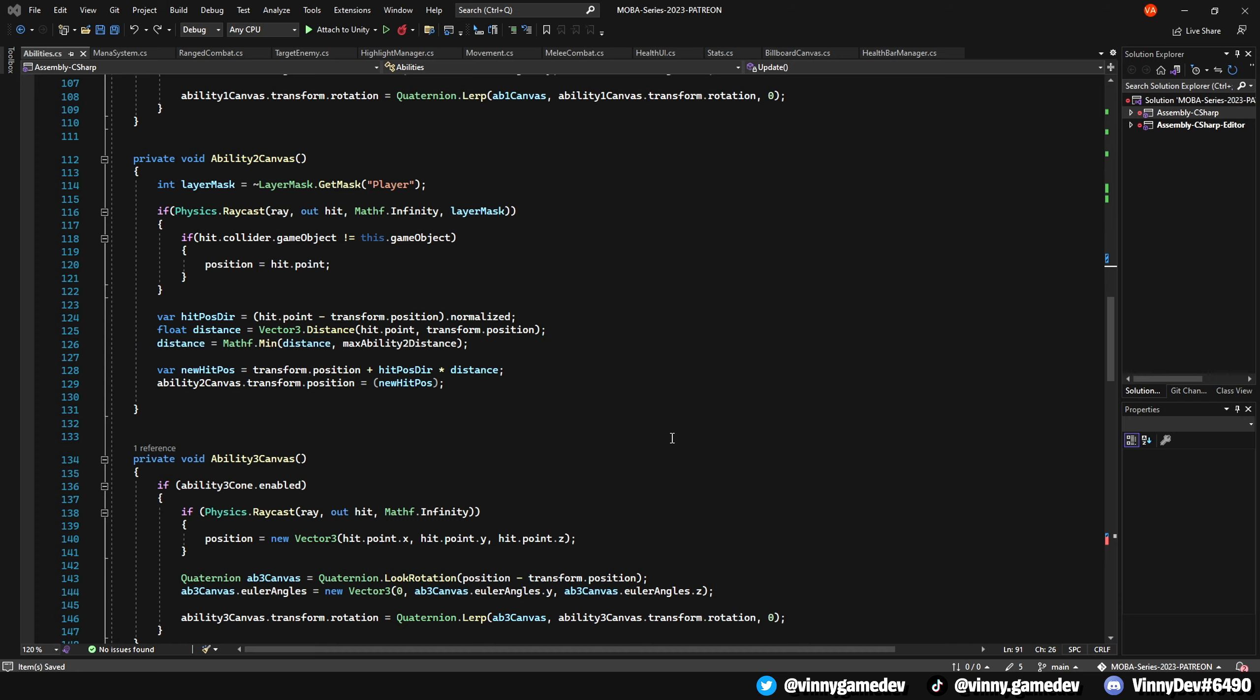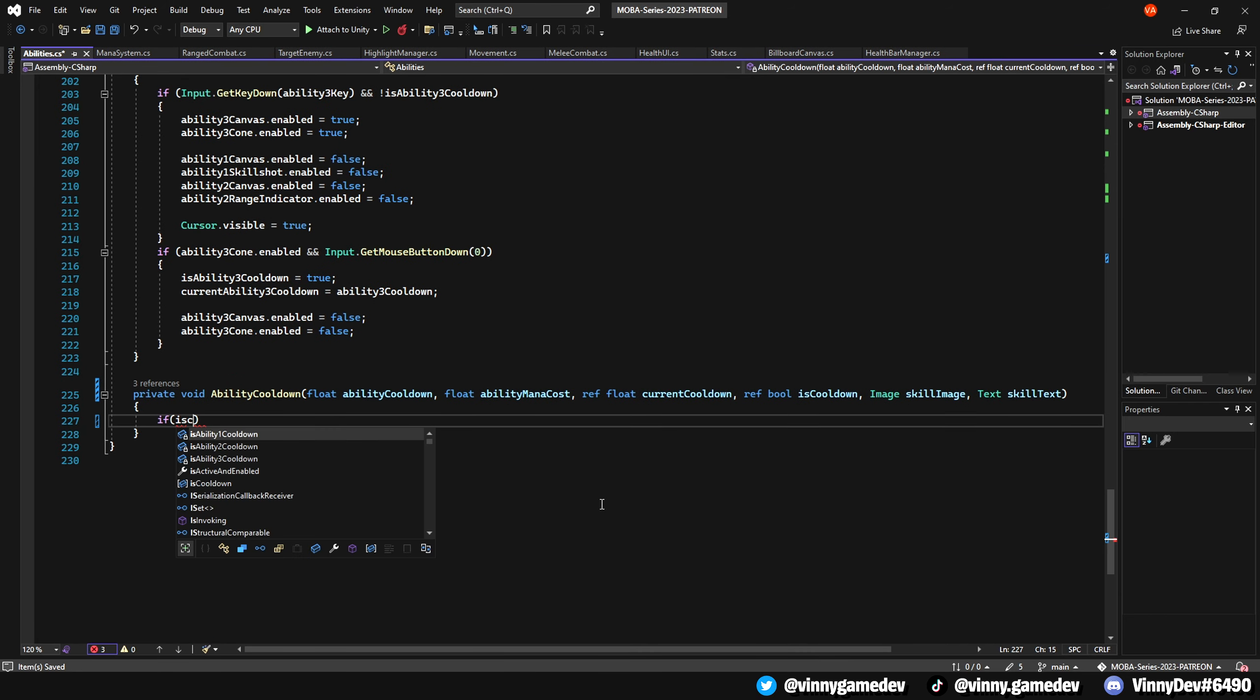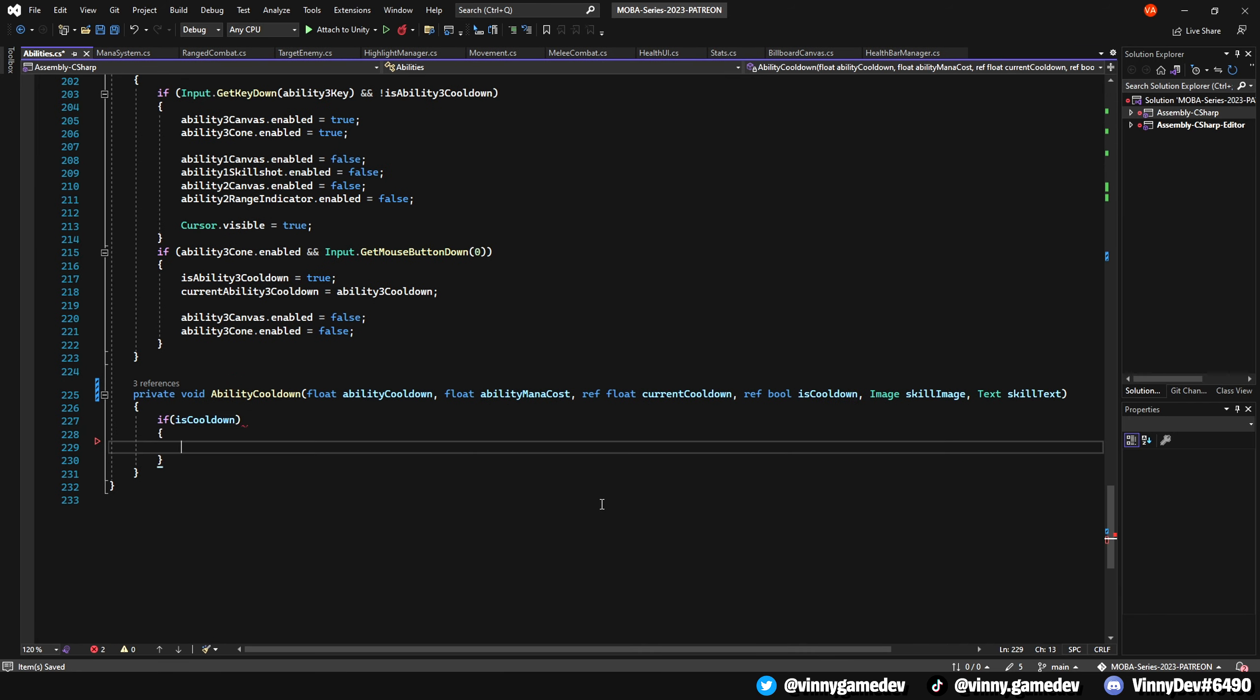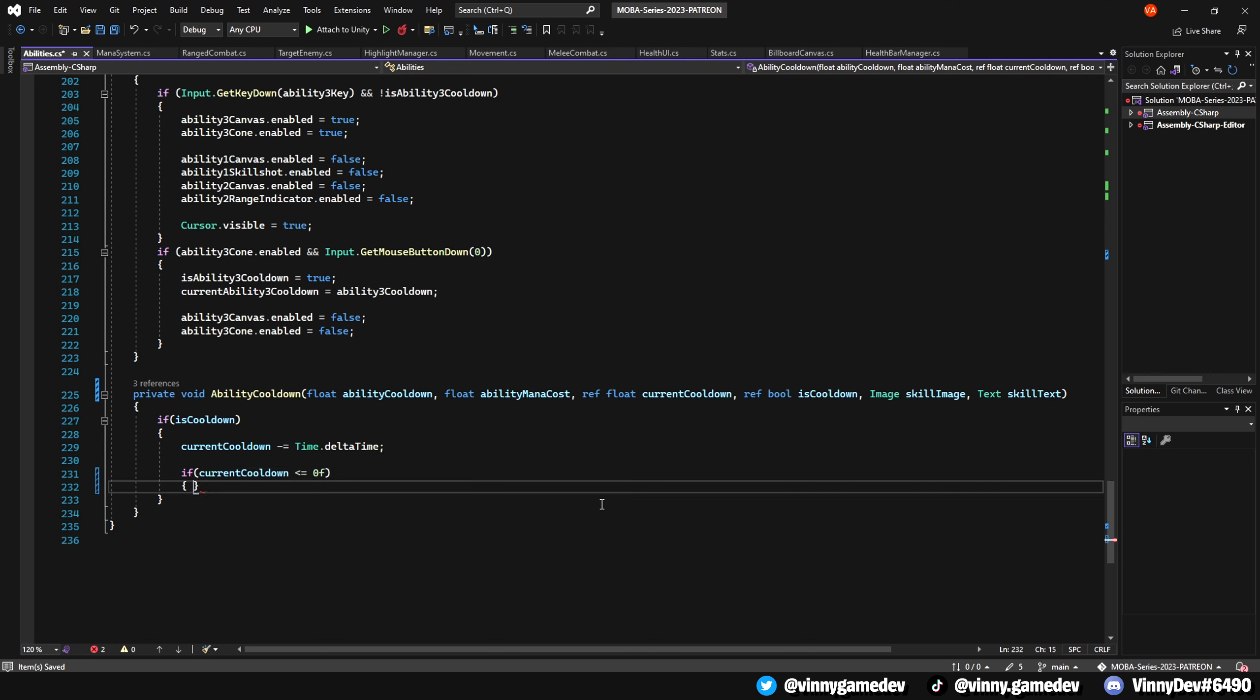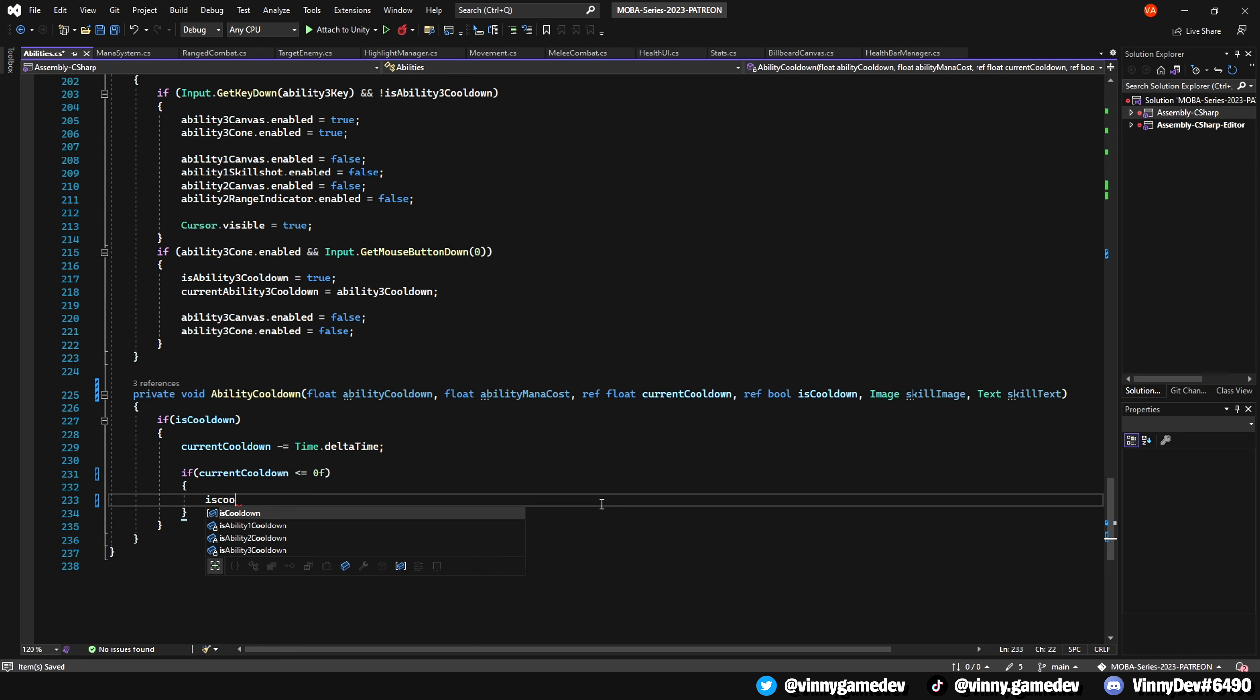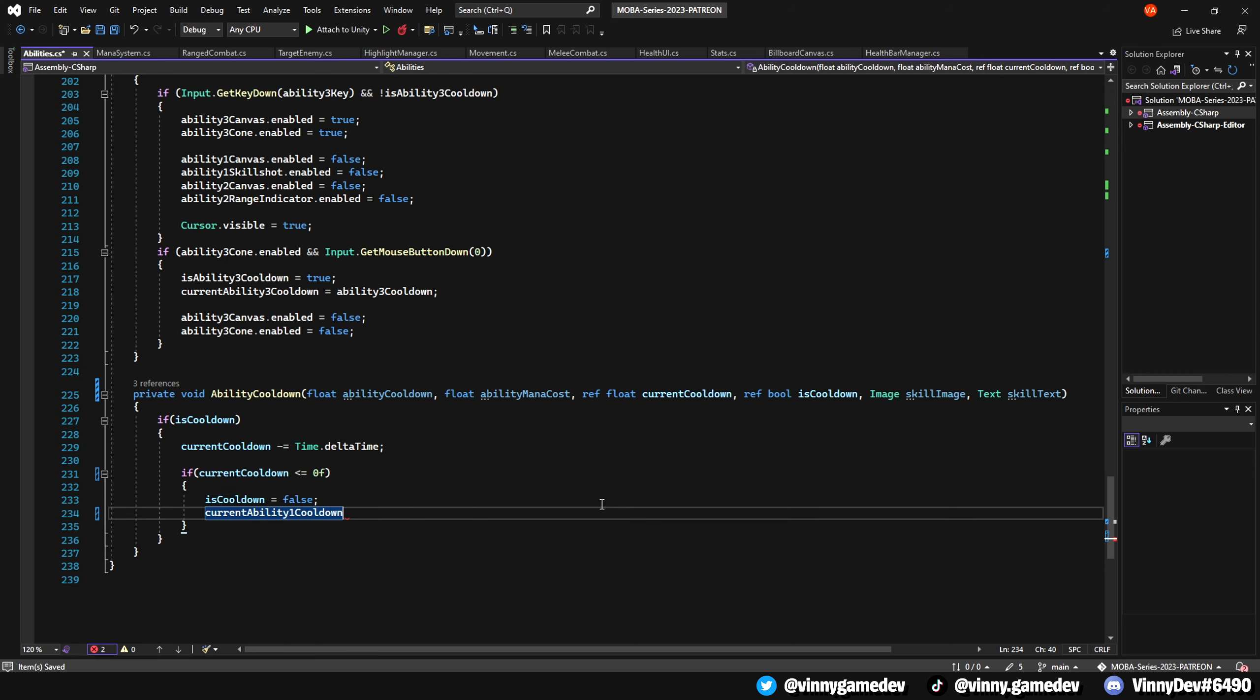Let's continue with the ability cooldown method. We'll begin with an if statement to check if the cooldown is true. Inside, we'll deduct Time.deltaTime from the current cooldown. Now let's add three more if statements. The first one will check if the current cooldown is less than or equal to 0, and if so, we'll set the isCooldown to false and reset the current cooldown to 0.